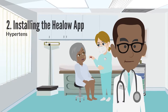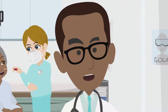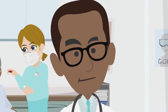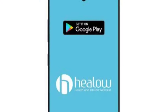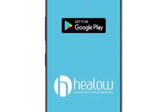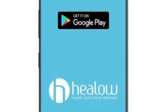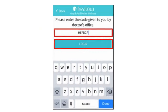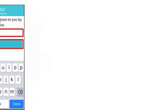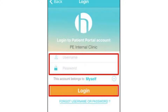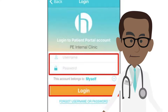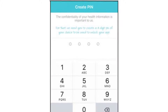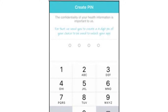Number two: installing the Helo app. Installing the Helo app is much like installing any app. First, download the Helo app from the Apple or Google app store on your device. Enter the practice code, then enter your portal username and password to log on. Or if you don't have a portal account, ask our staff about signing up and create a pin to securely access your records.